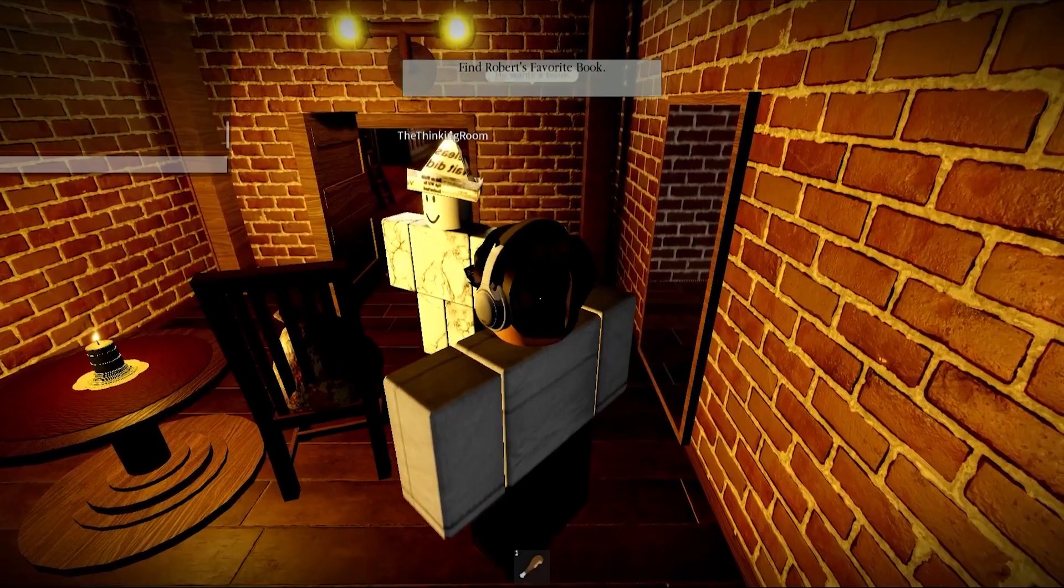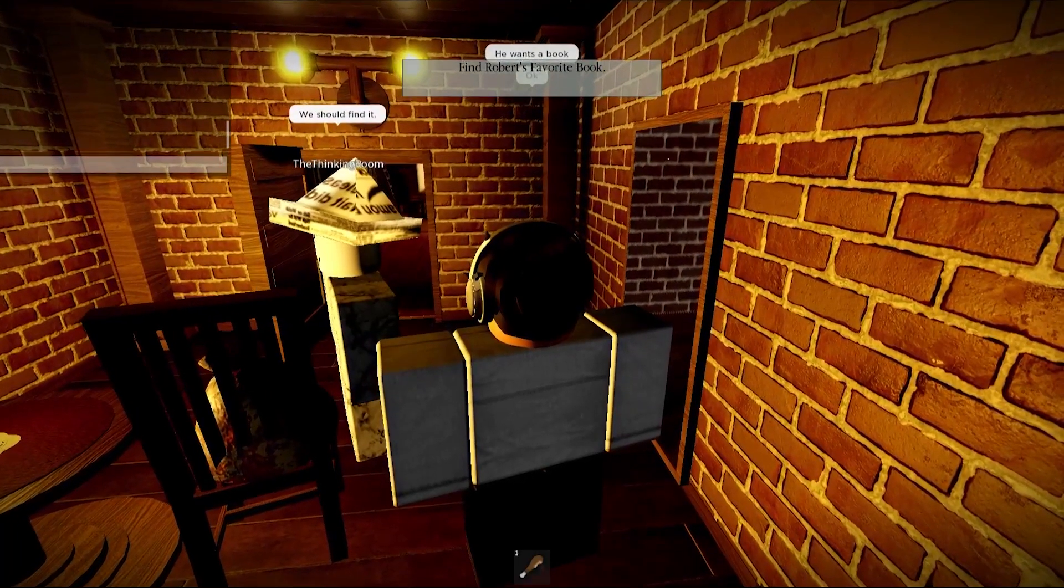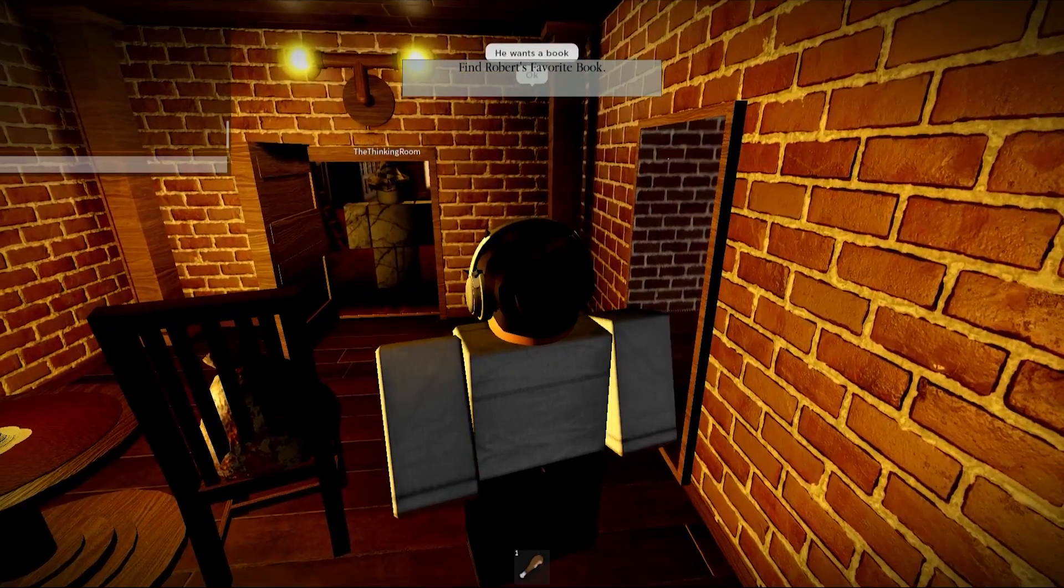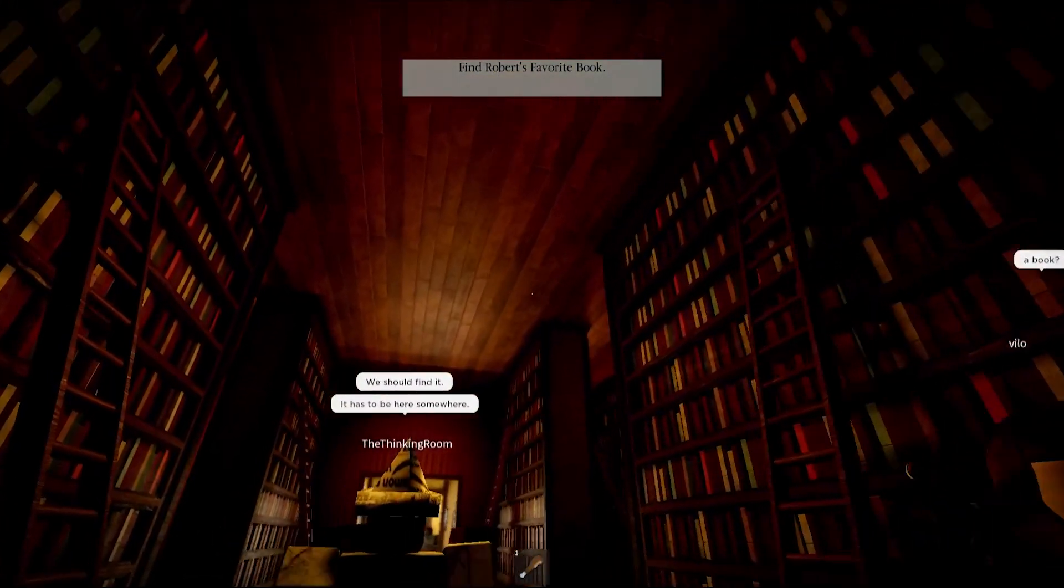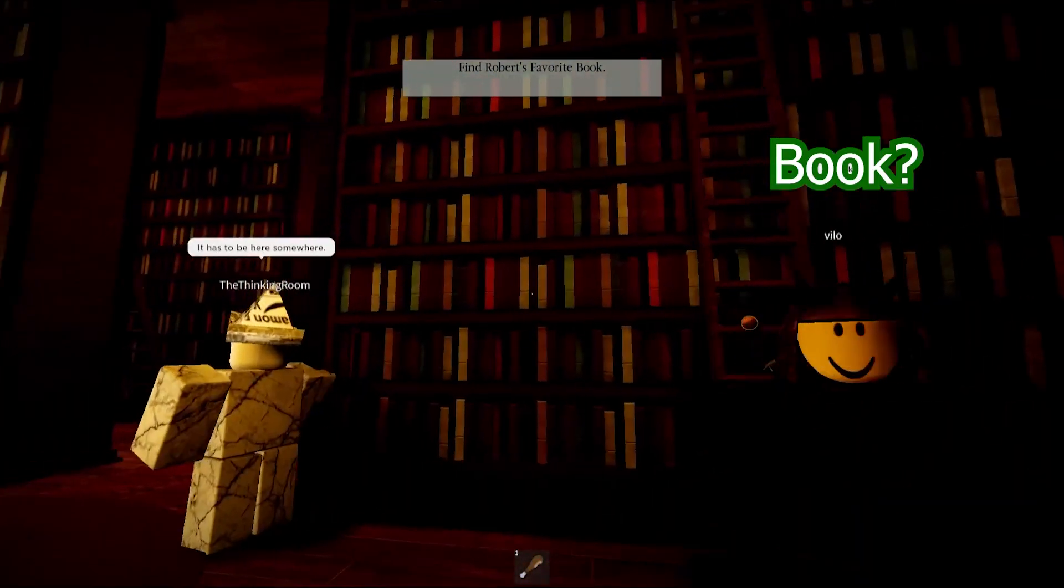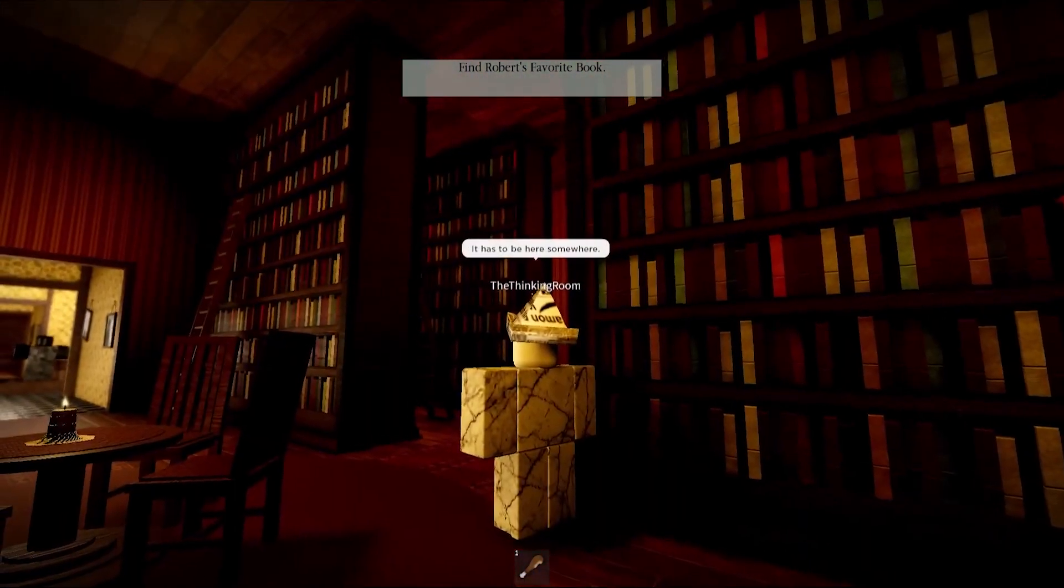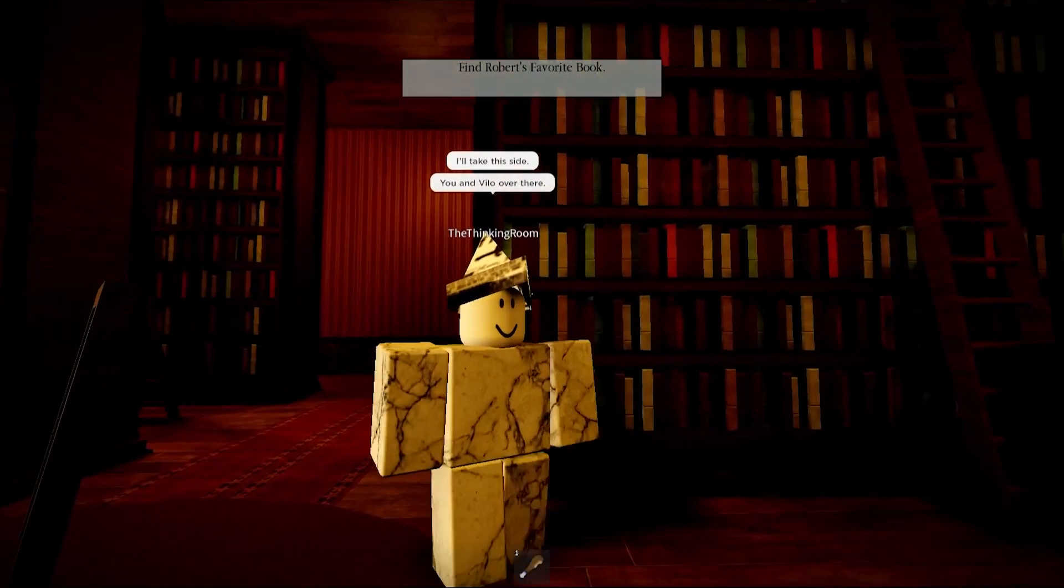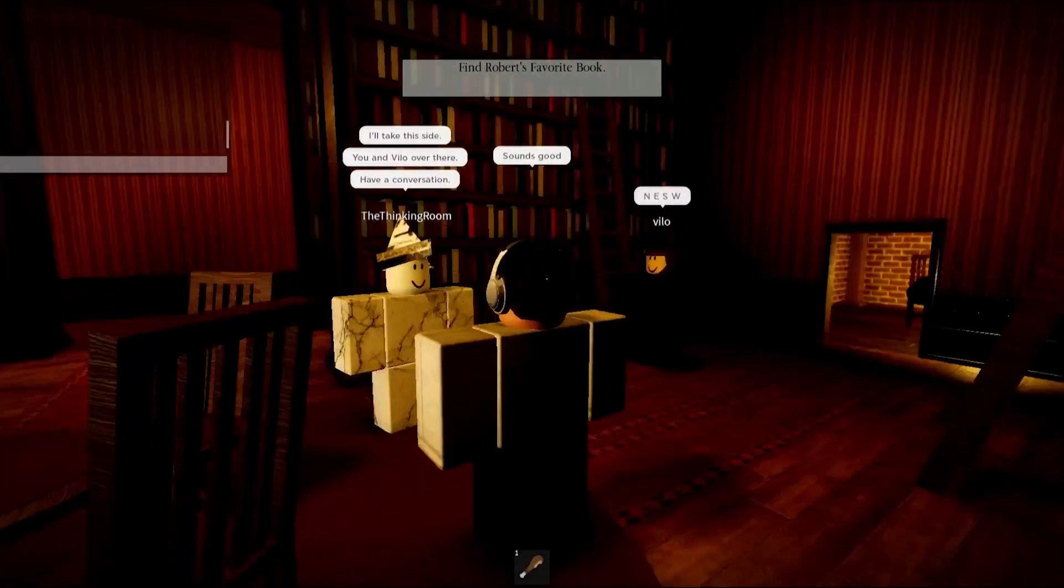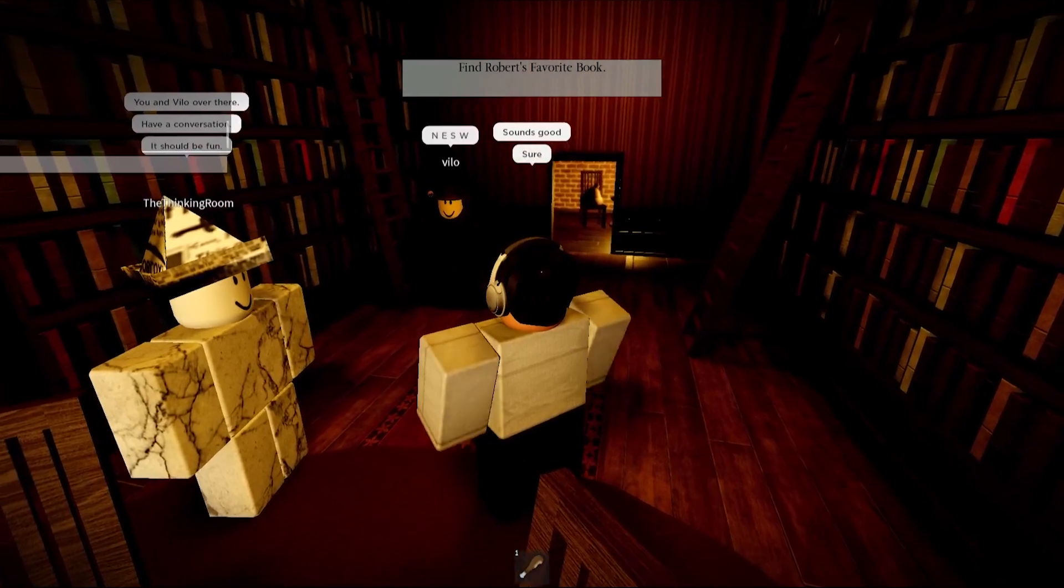He wants a book. Okay, it's his favorite. It has to be here somewhere. A book? Yeah, a book. Dude, we're in a library. I'll take this side, you and Vlog over there, have a conversation. Sure, it should be fun.